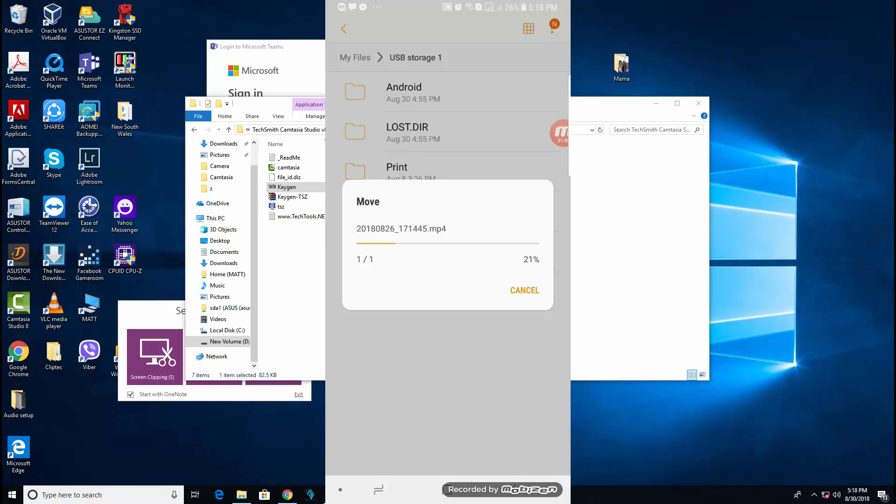As I've said, I've moved a 3GB file from my smartphone through my USB 3.0 storage device.